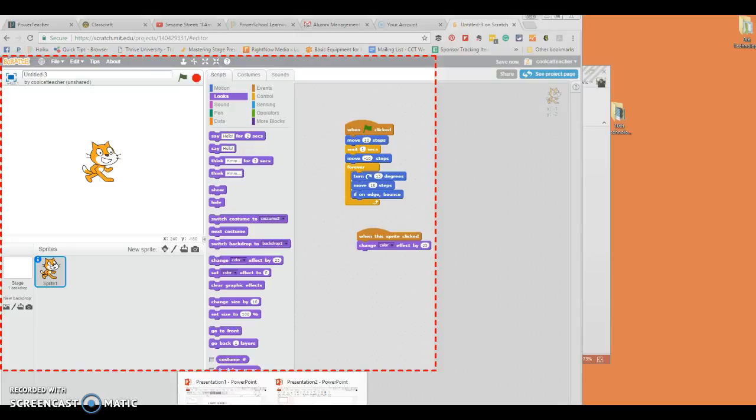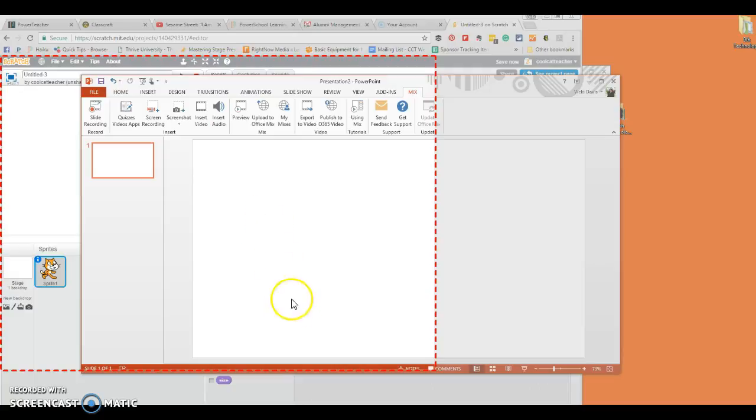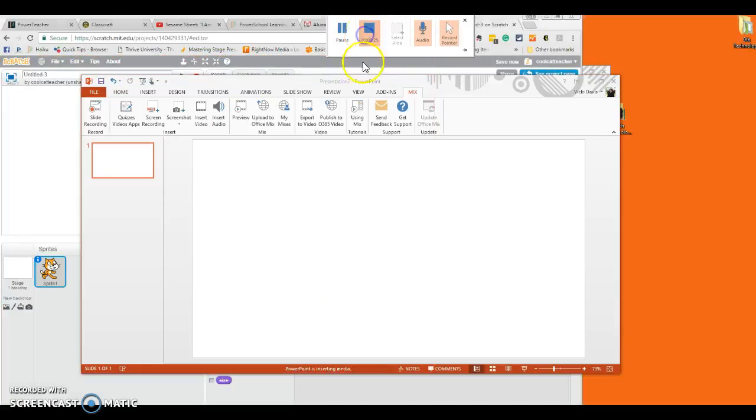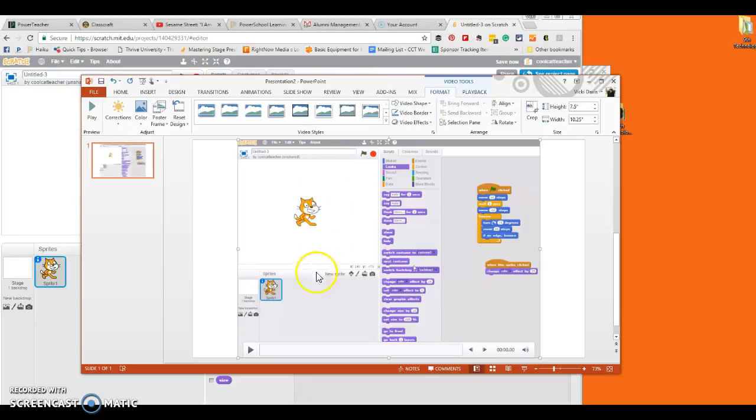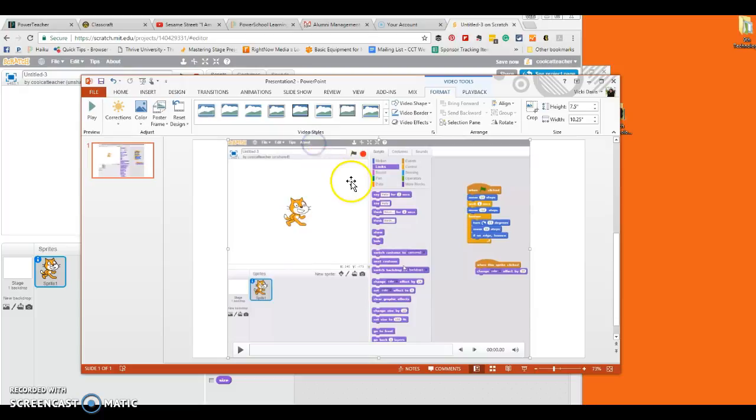I'm going to go back to my Office Mix. And I should be able to tell Office Mix to stop. So I've just told Office Mix to stop. Now I have this video in here and I want to turn it into a video that I can turn in on Haiku Learning.